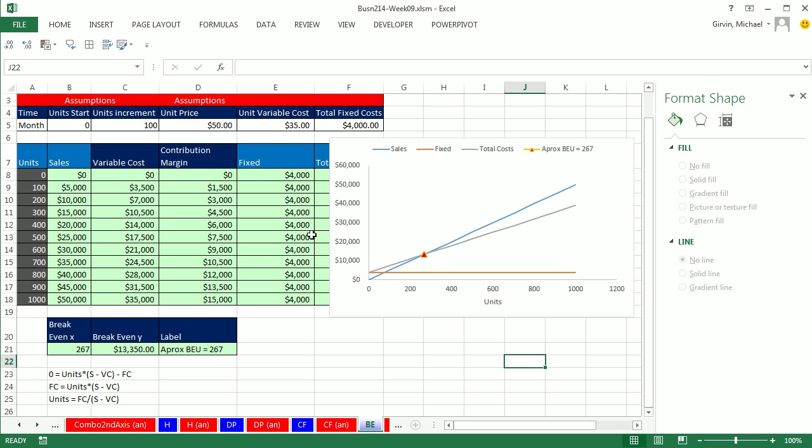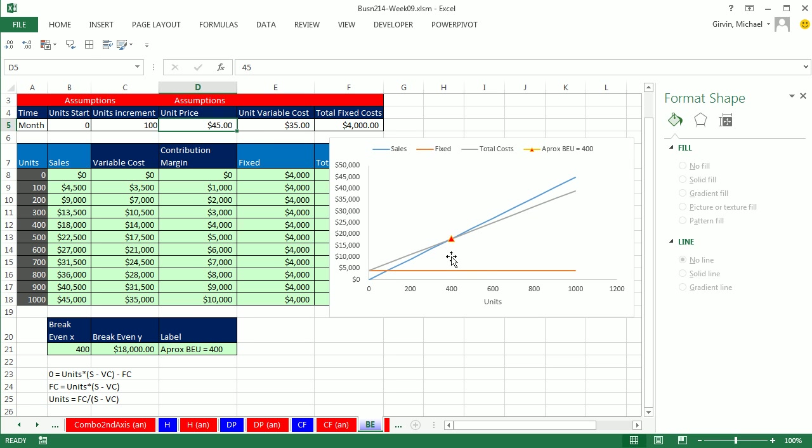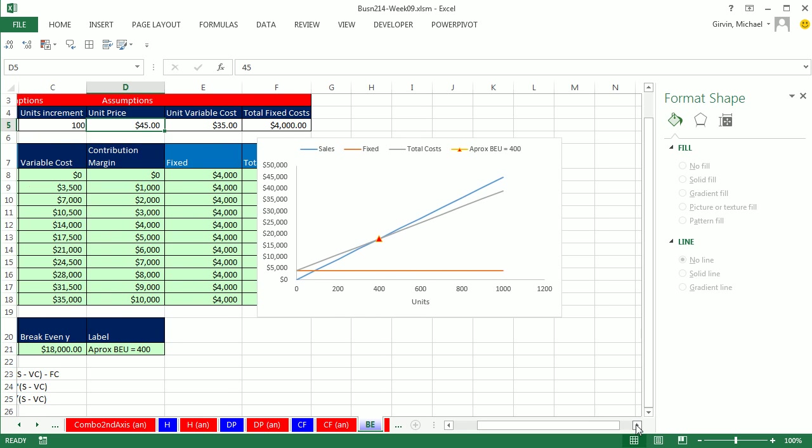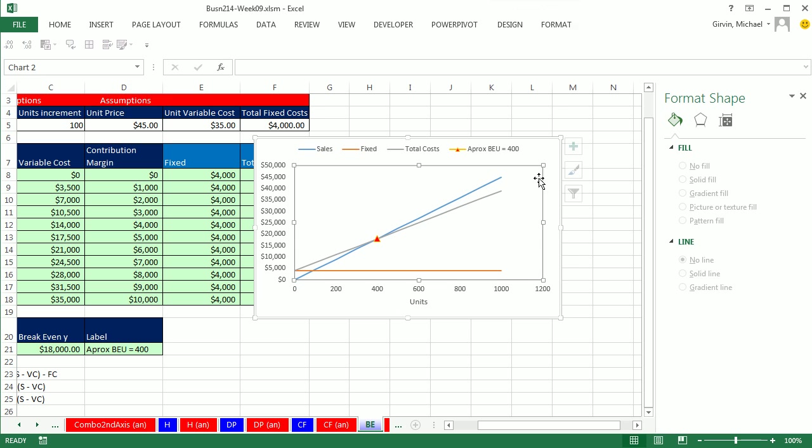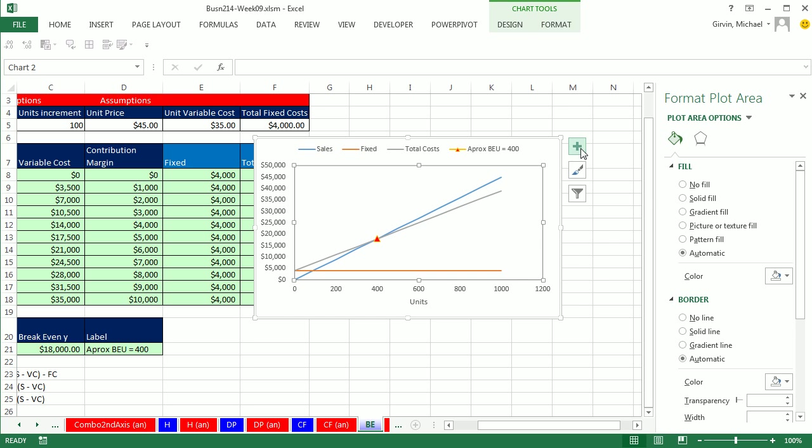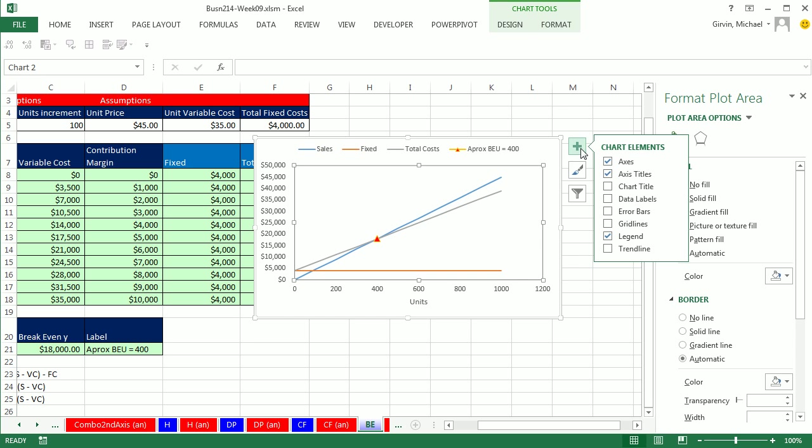Now, watch this. If we change this to 45, boom, that thing updates and shows us exactly on the chart. Not only that, but let's make it even cooler. Let's add a label.